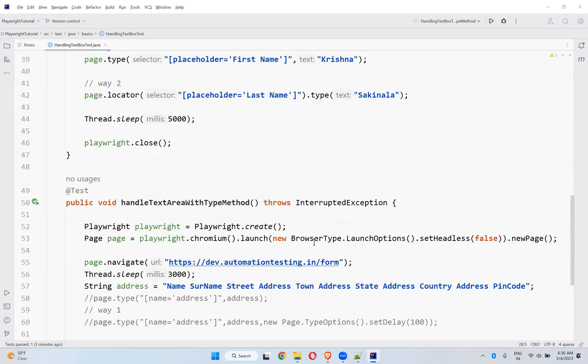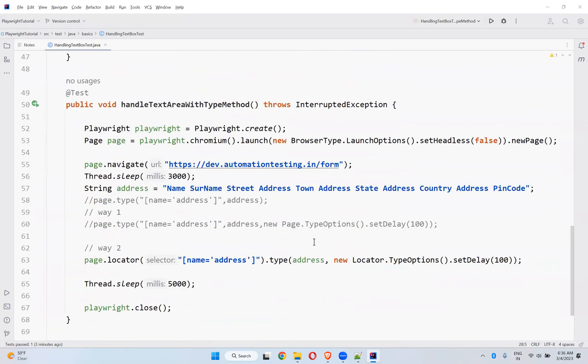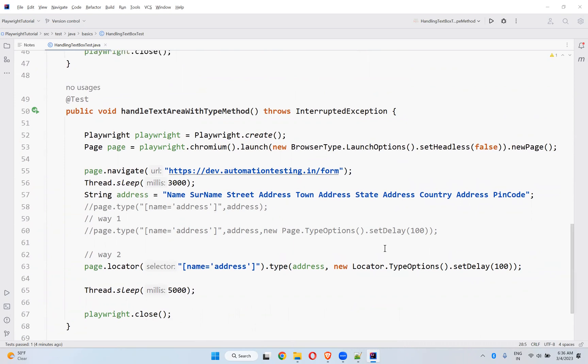Here one of the beautiful options you have is you can set the delay. If you want to type slowly, you can mention how slowly you want to type. That option is available in the type method. If you did not watch the video, just go and watch it.